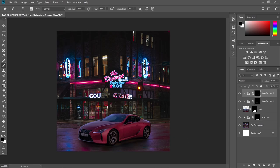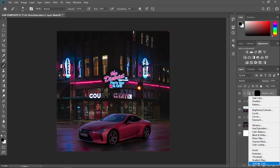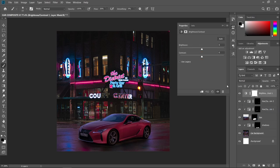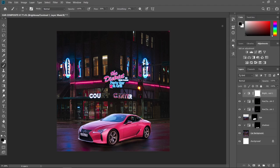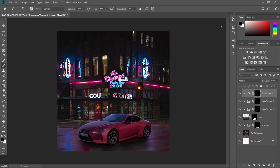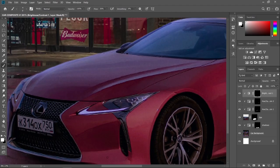Now let's put some lights on the headlights and the taillight. Create another adjustment layer and choose Brightness. Create a clipping mask and max the brightness to 150. Press Ctrl+I to invert the layer mask, and paint in some lights.